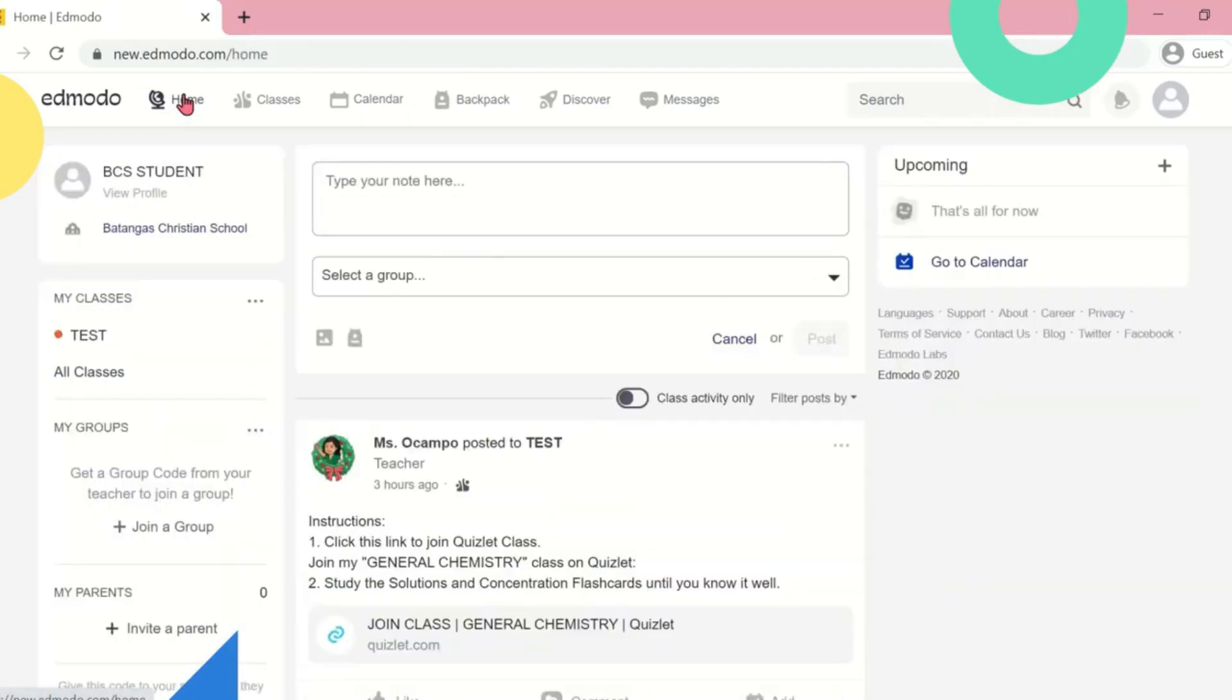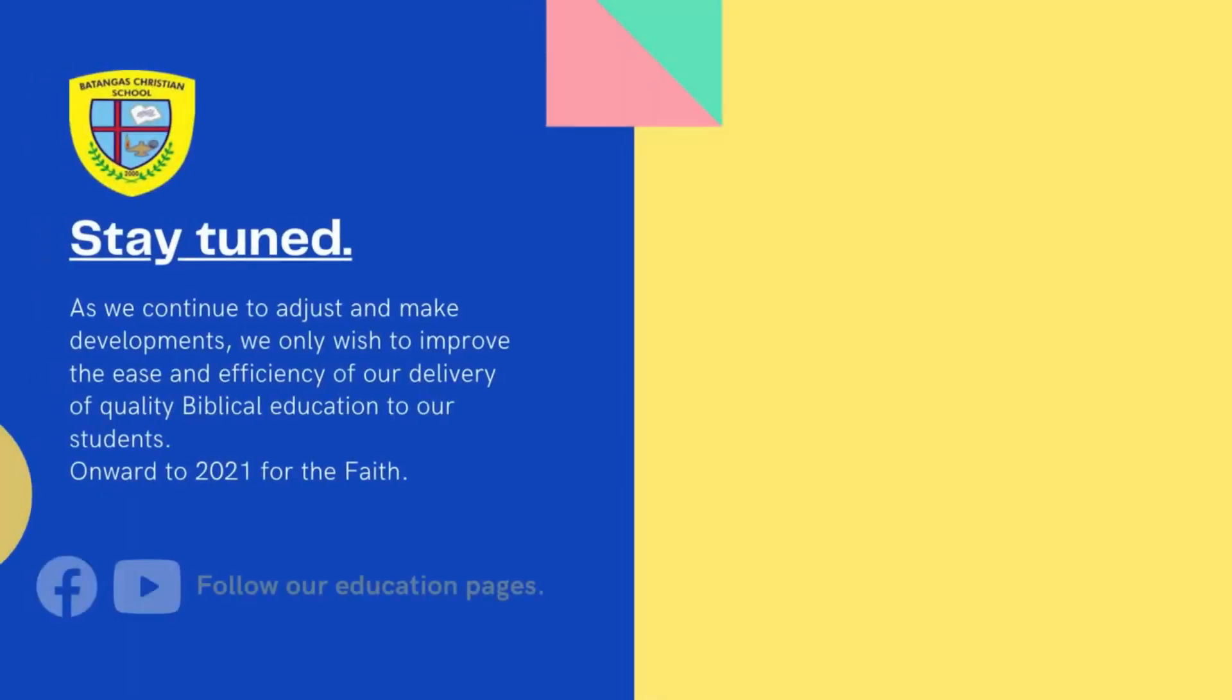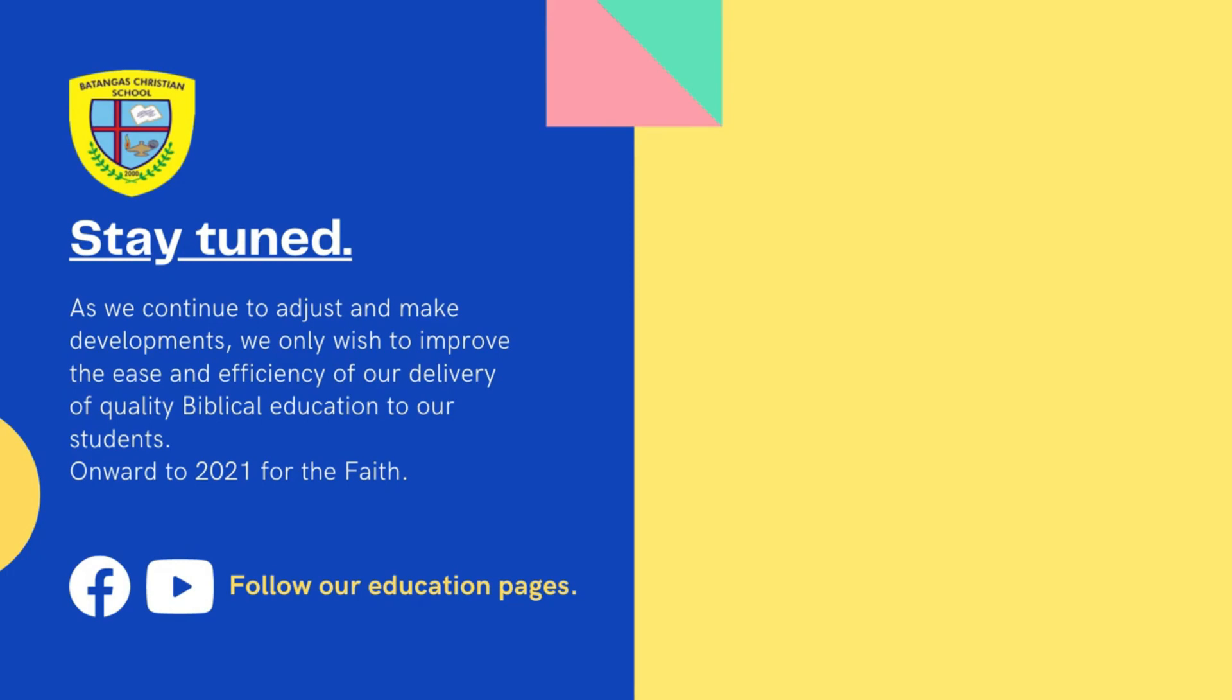Stay tuned for more video tutorials. Don't forget to like, share, and subscribe our BCS YouTube channel. Thank you and God bless.